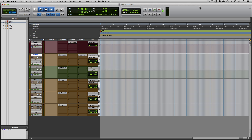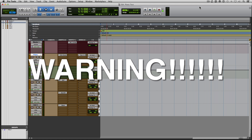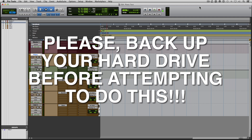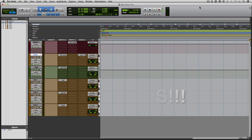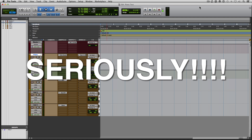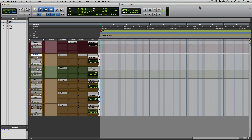Before we move forward, I need to state this as clearly as possible: please back up your drive before doing this, because we are going to work in Terminal and if you mess anything up it is very bad news. So again, back up your drive right now before you do this. Please and thank you.